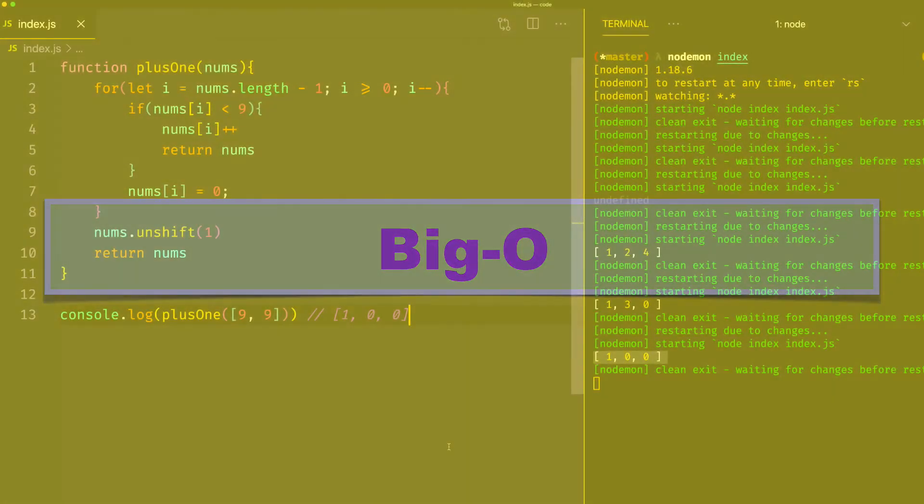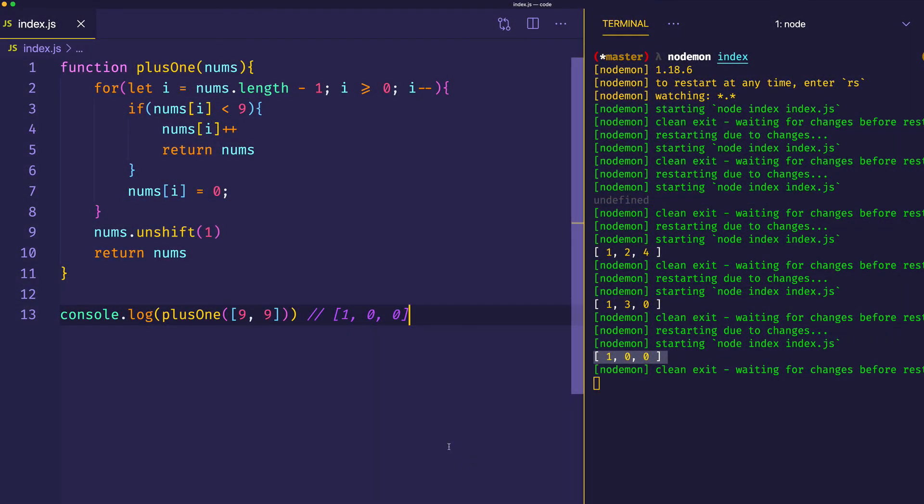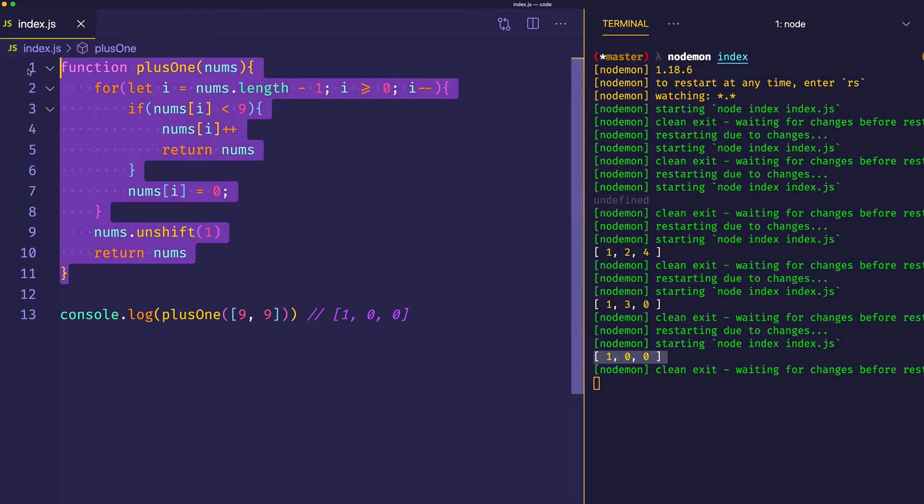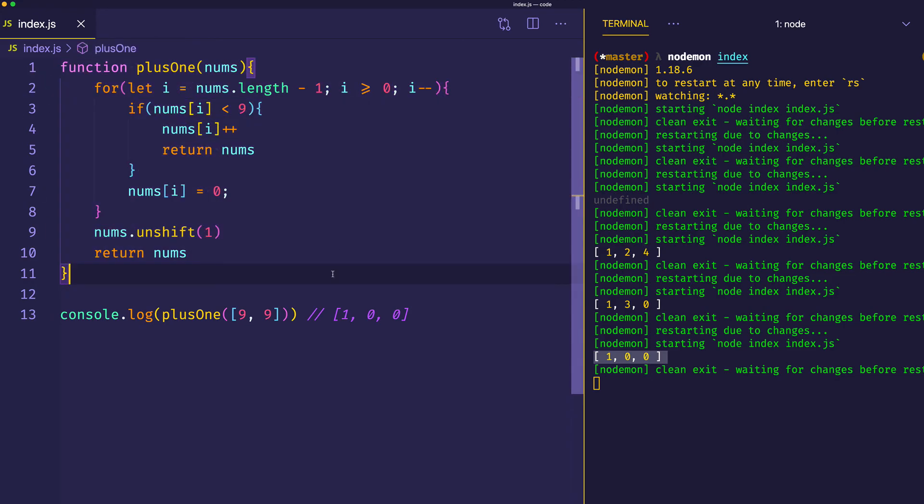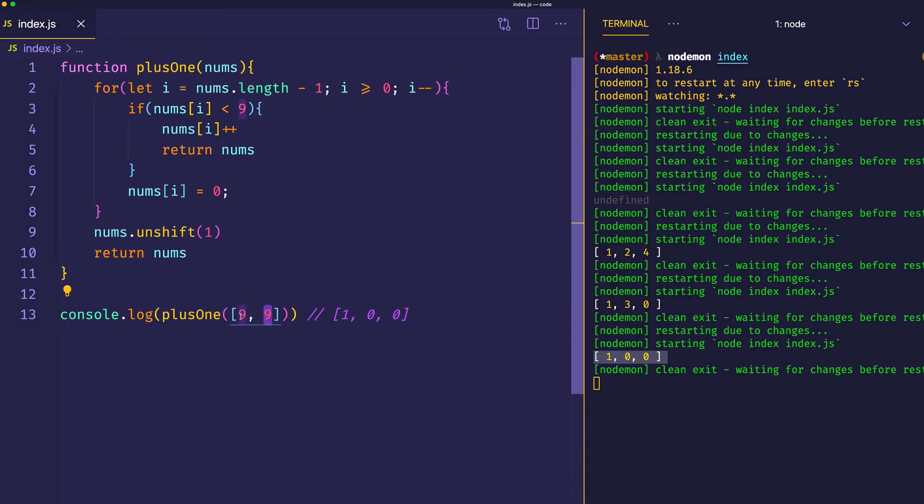Big O. If we think about the runtime complexity of our algorithm here, we can say that it's O(n) or linear time. That's because if it comes down to it, we might end up going through every single index of the array before we get a result returned. And the length of that array is going to depend on the length of the input array that's passed in.